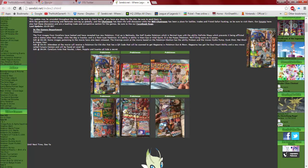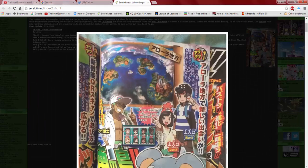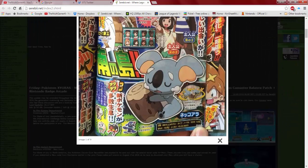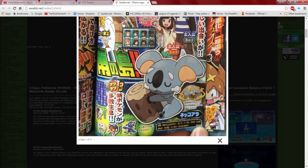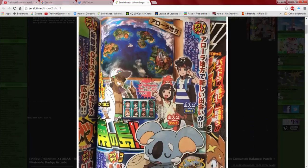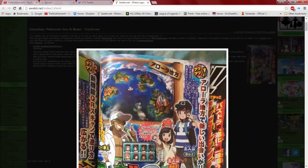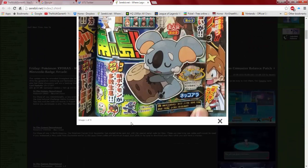And then CoroCoro hints that Rowlet, Litten, Popplio, and Iwanko all hide a secret. What? A secret? What are you talking about?